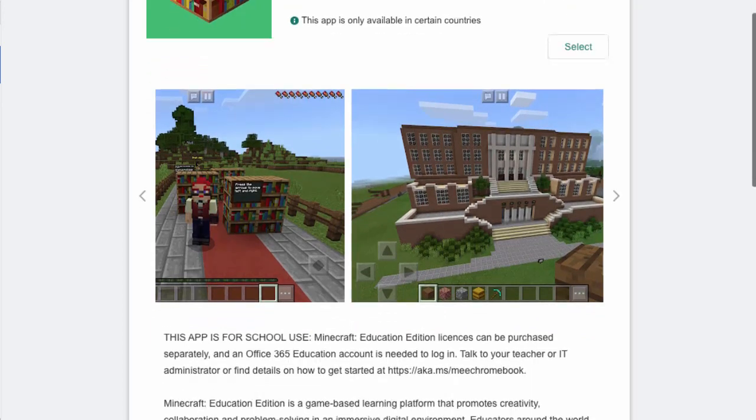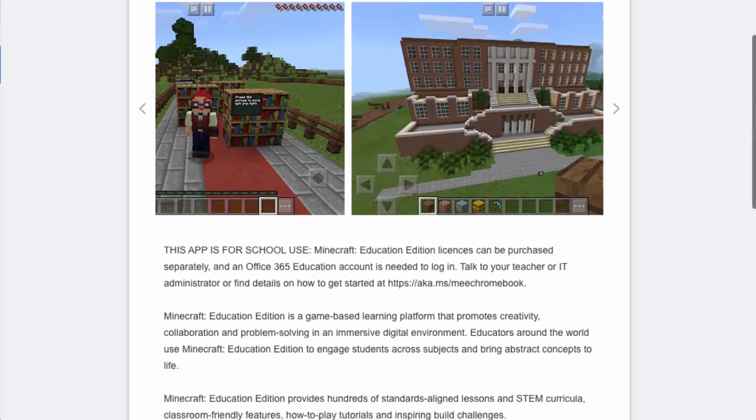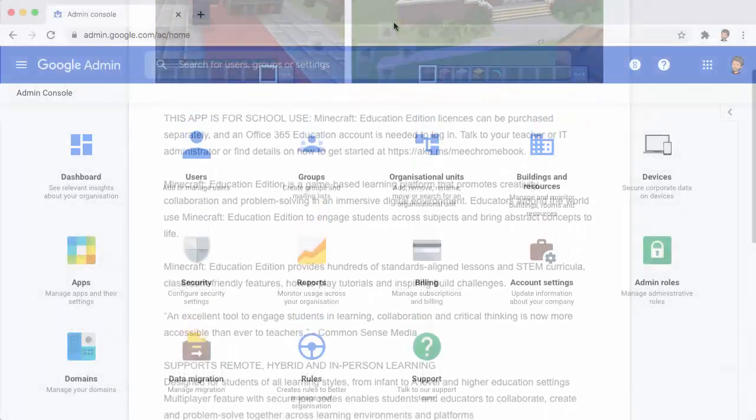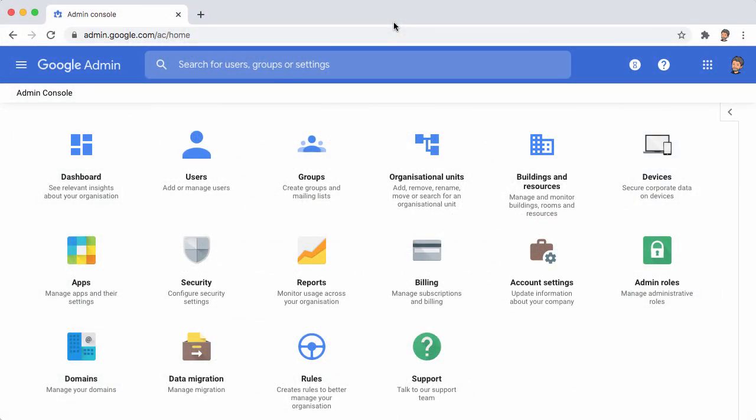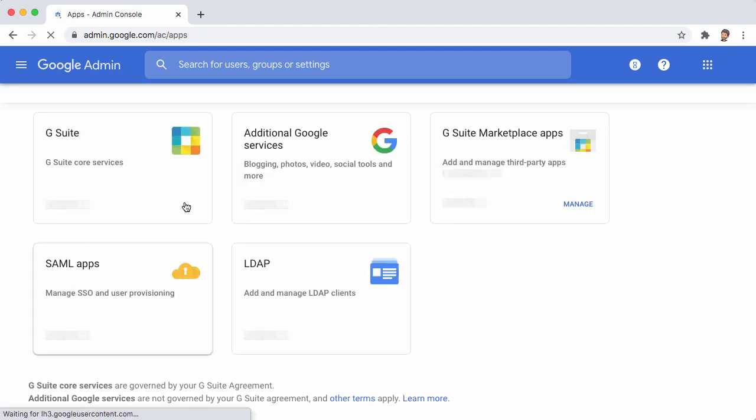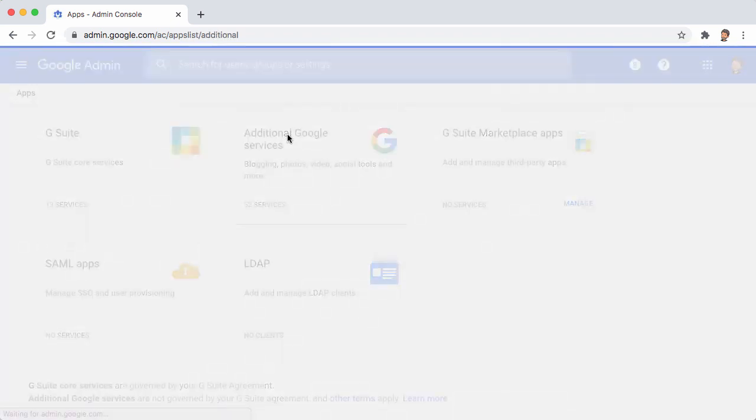There's a couple of steps that we need to take to make this available. First off, if you log into the Admin Console, come and select Apps, then choose Additional Google Services.